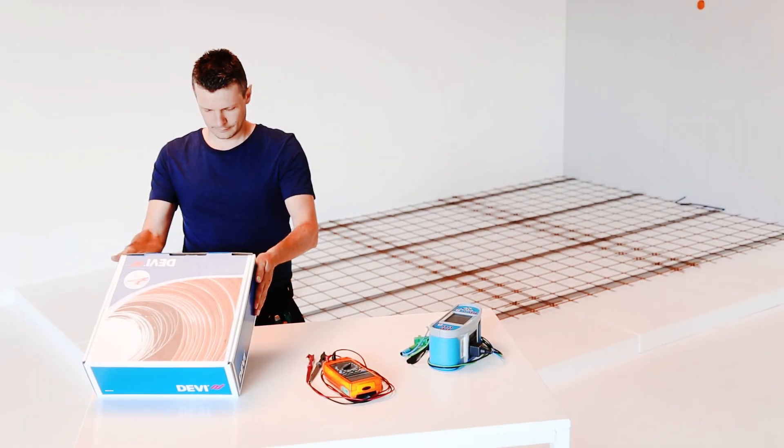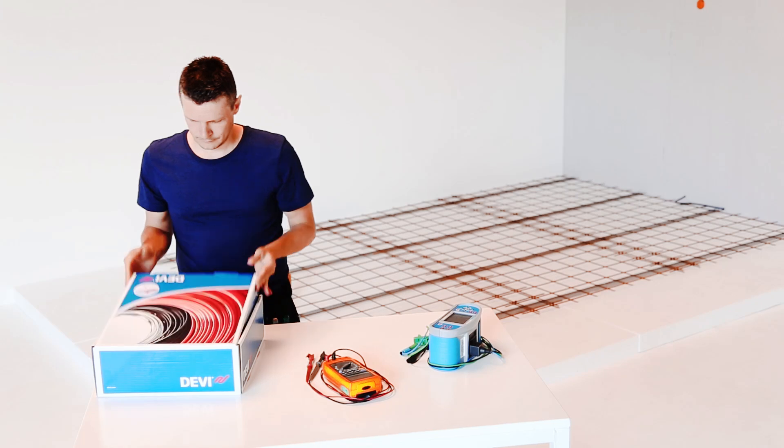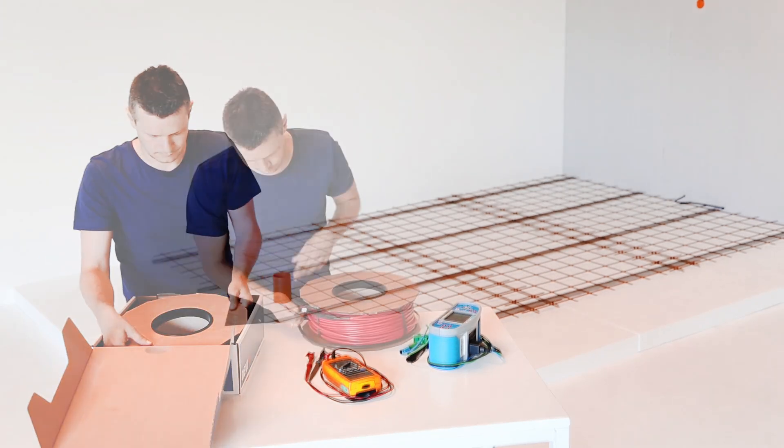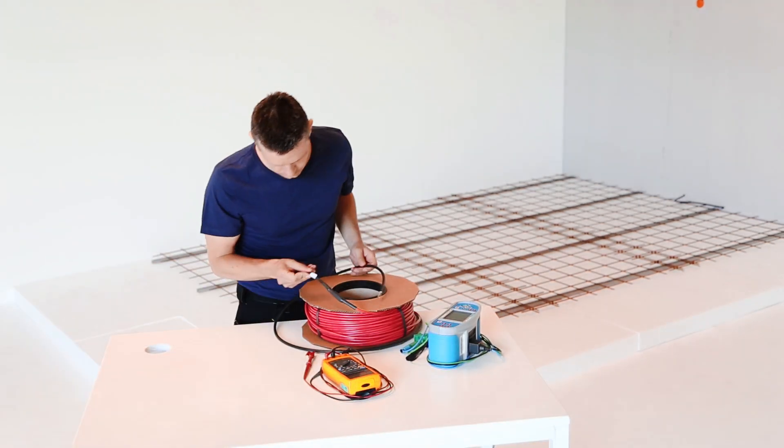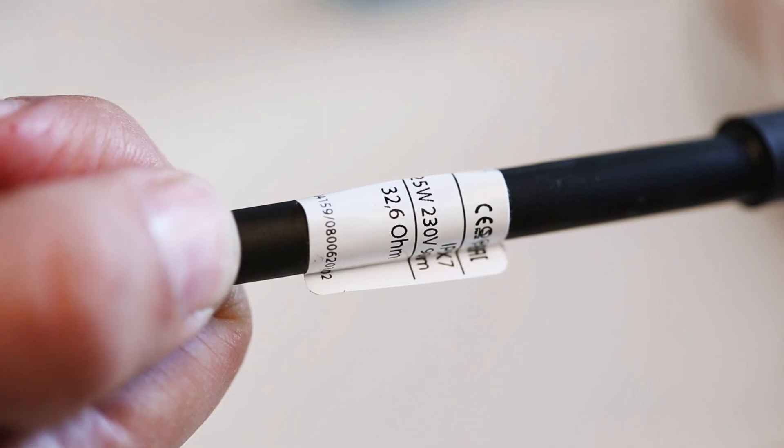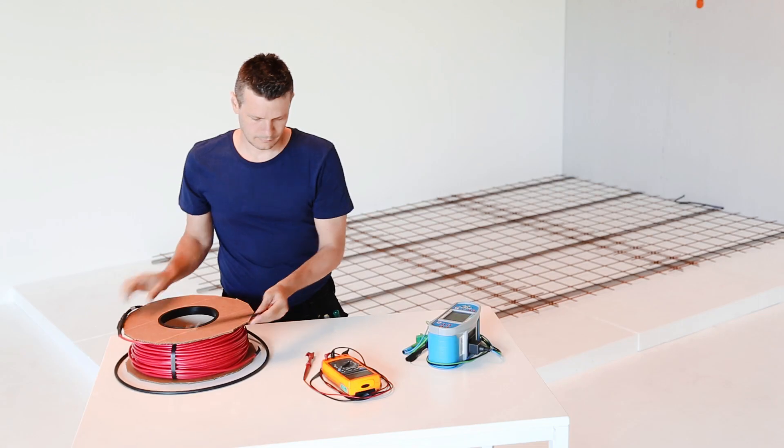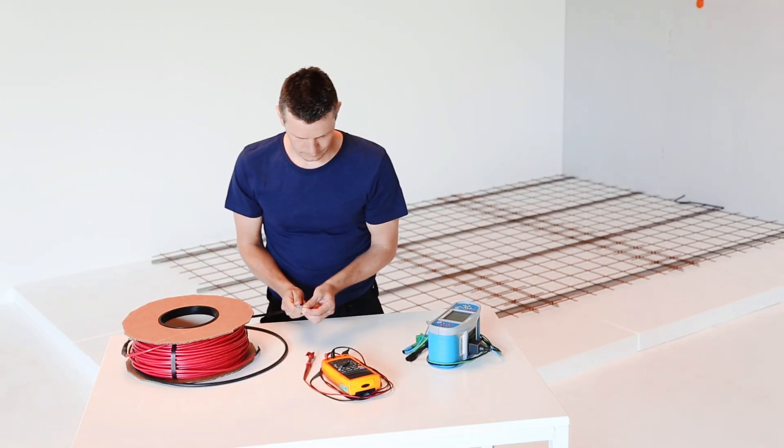Installing a DEVI electric heating cable with a controller like the DEVI-REG TOUCH is a simple job. Begin by checking the description on the package and the cable itself to ensure your heating cable matches your installation requirements.